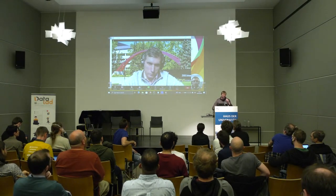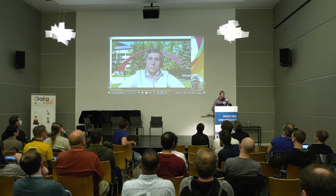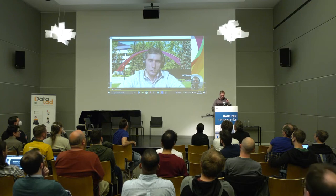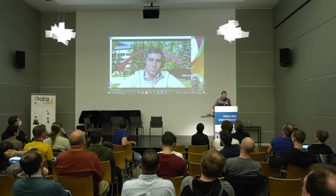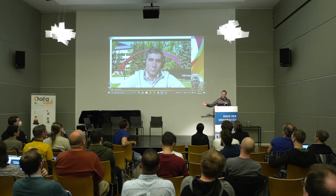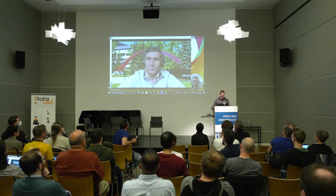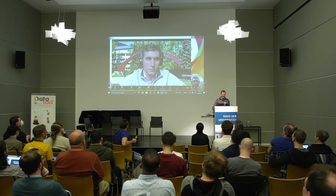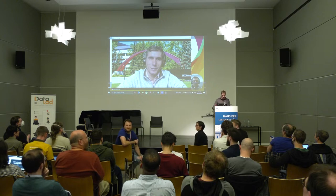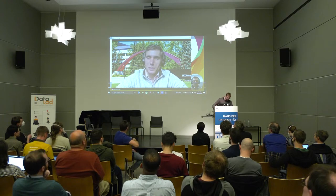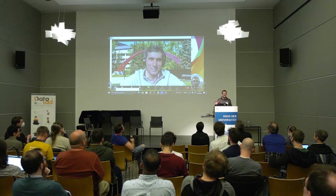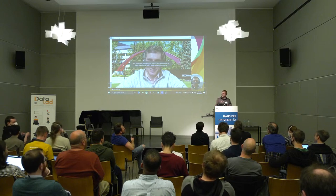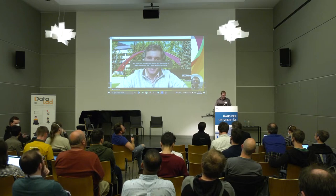After the talk, the host attempts to connect with Pedro for live questions but encounters audio lag issues. Pedro can hear through the live feed but communication is unreliable. The host decides to save questions for Pedro for the panel session later, and invites the next speaker to come up while working on resolving the connection in the interim.